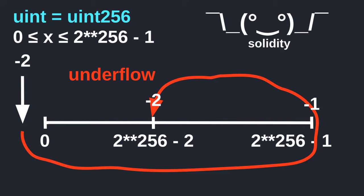So when you're dealing with numbers in Solidity, you've got to be careful of overflow and underflow. Let's now examine a contract that is vulnerable to this behavior.